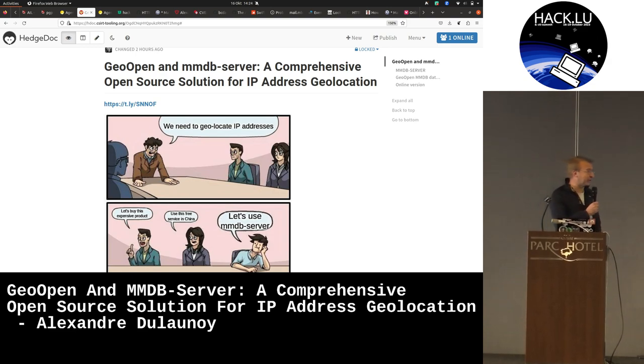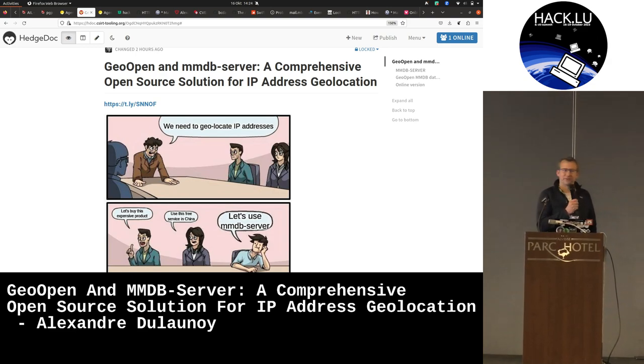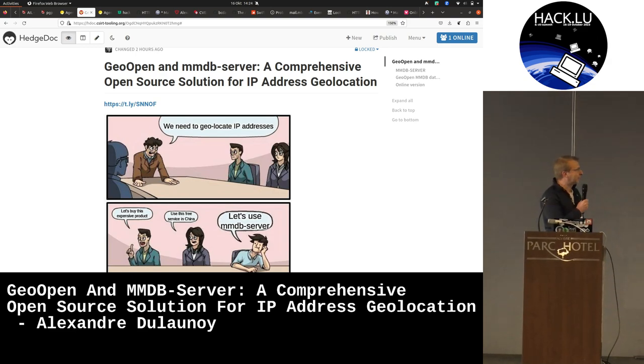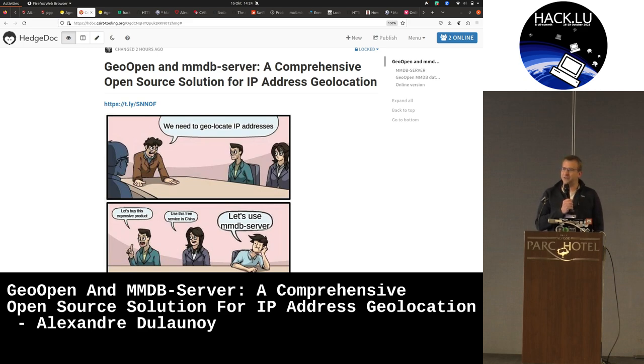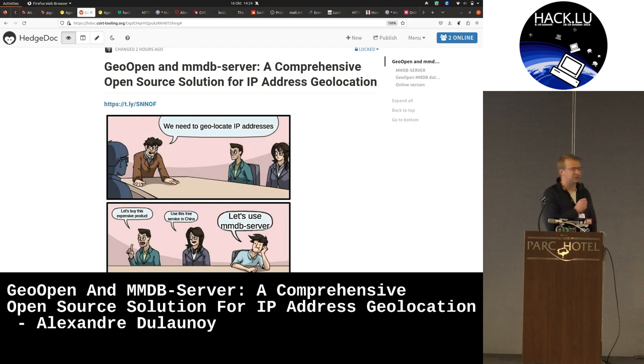So if you are using MaxMind, you sometimes have to complain because you have to go to the MaxMind webpage, download the link, and send your email address. And if you want to have historical data, you need to buy it.